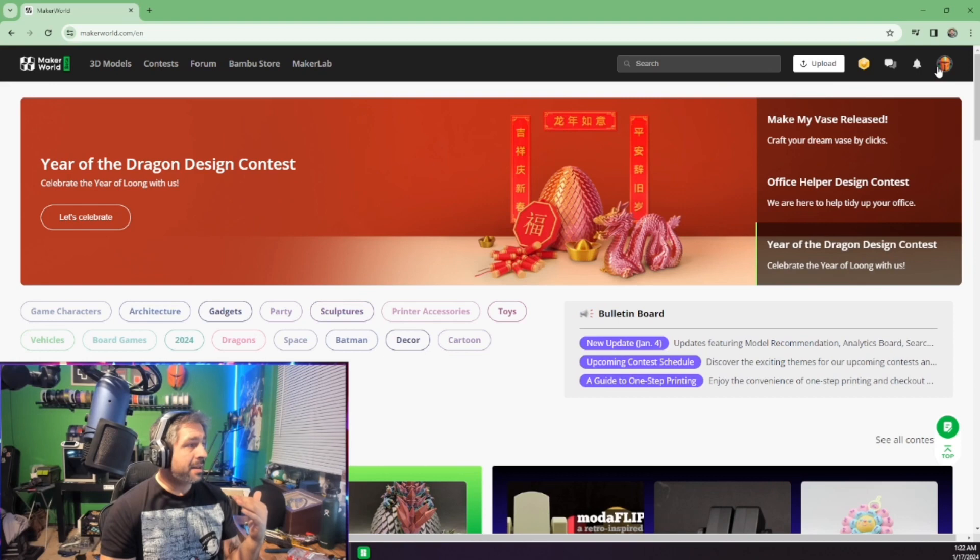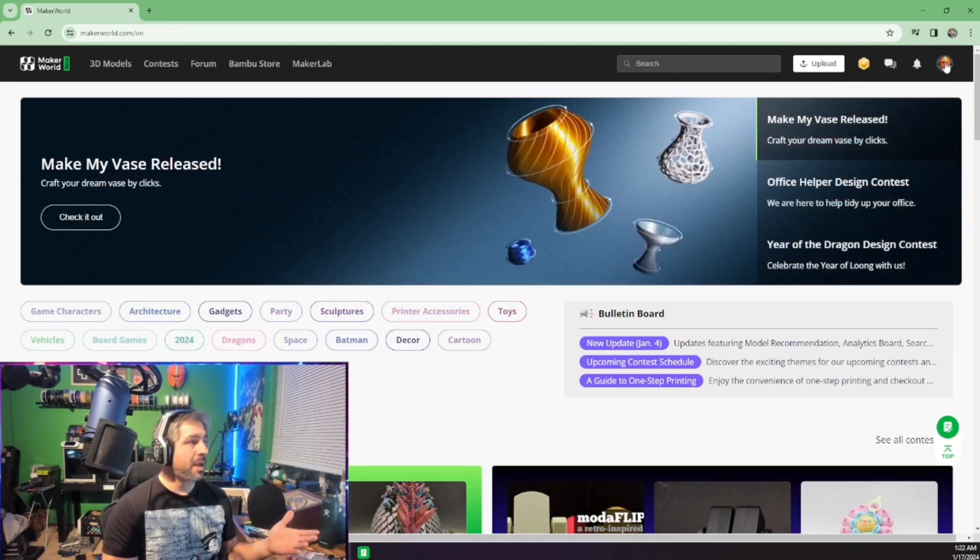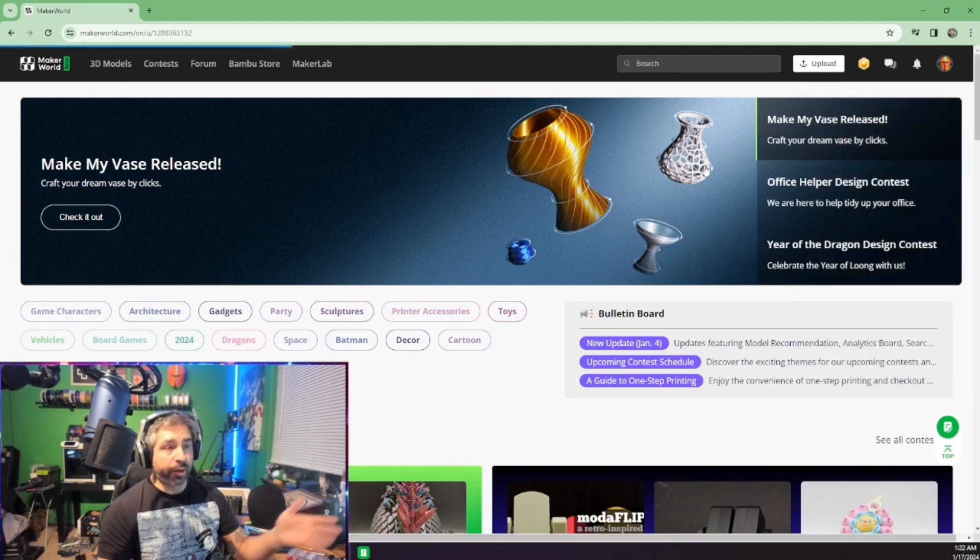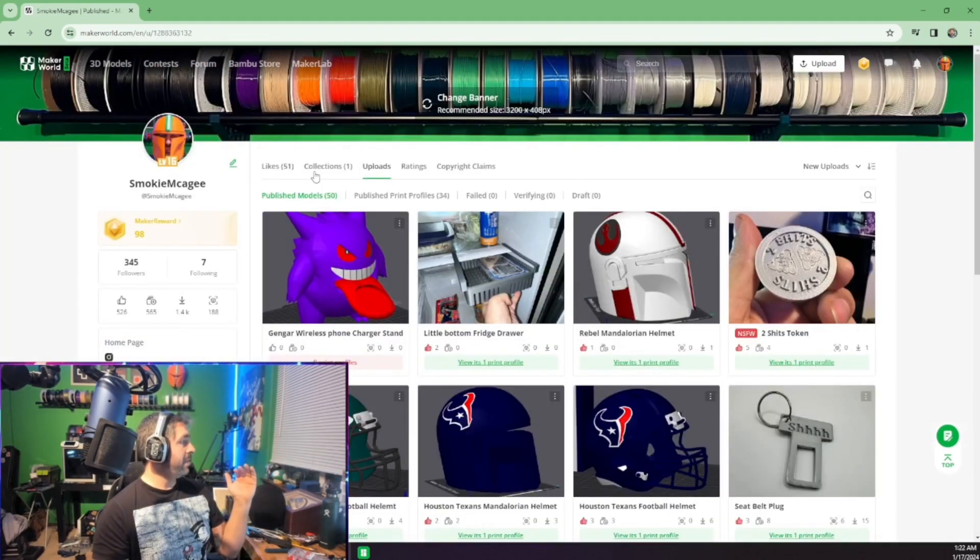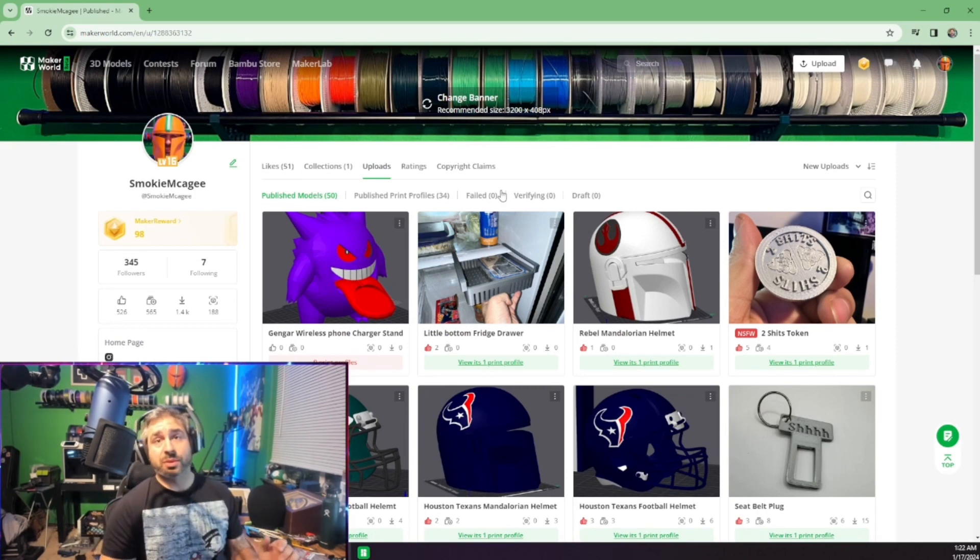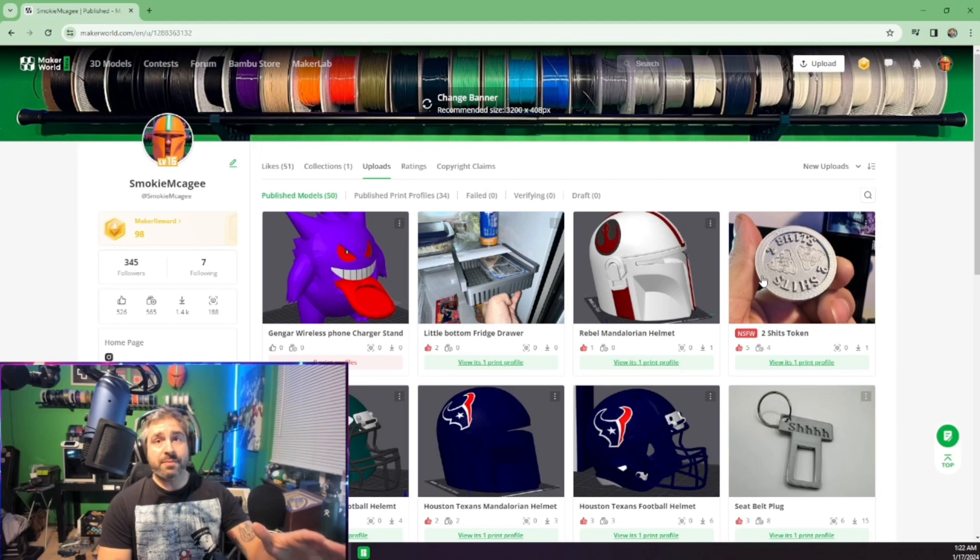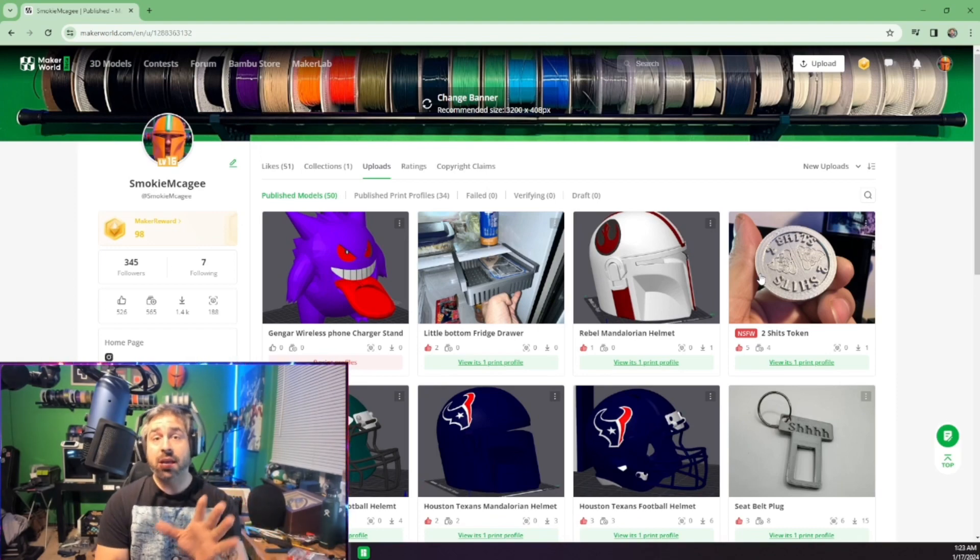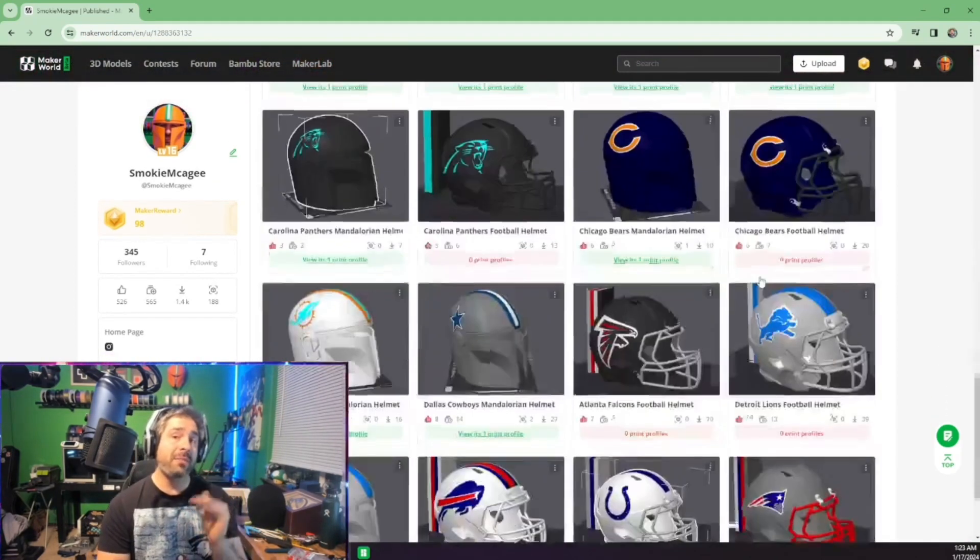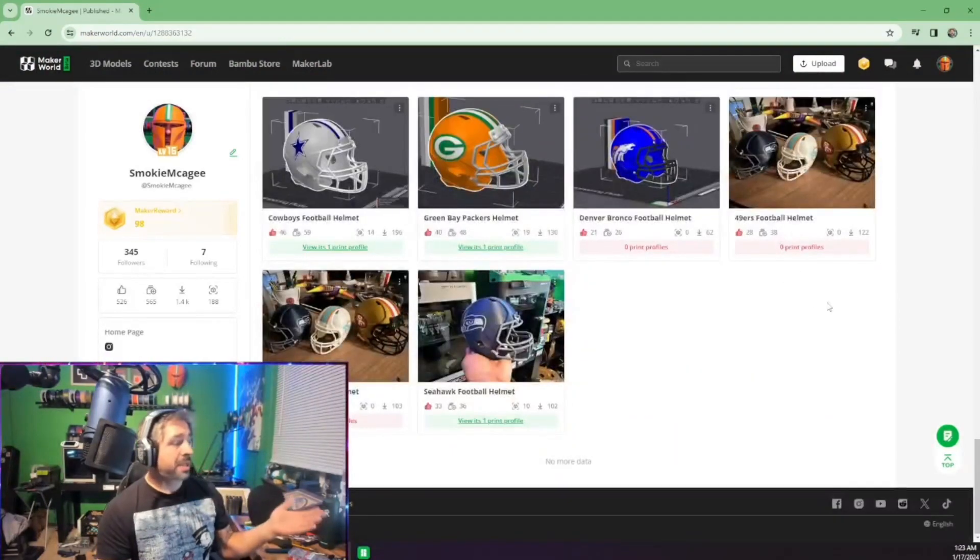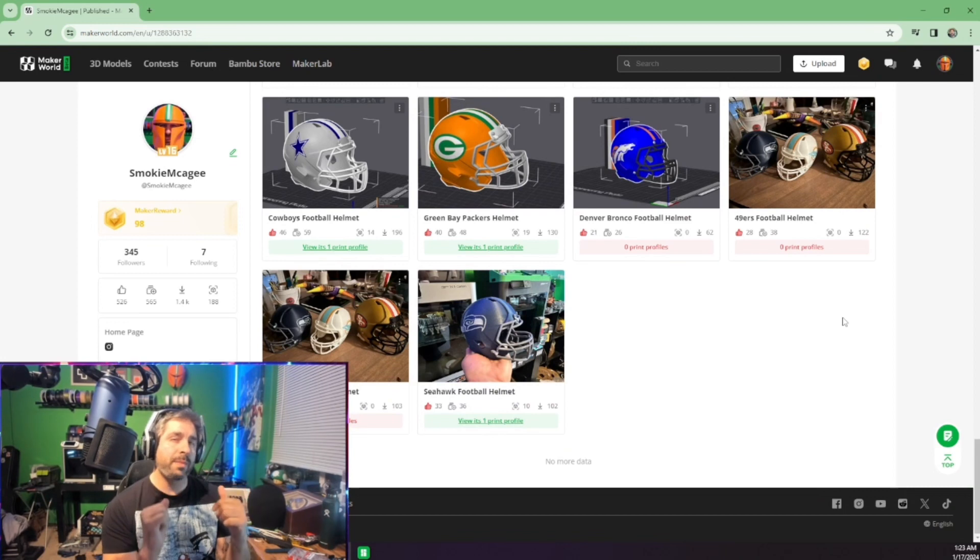So, in the last two, three weeks, I have uploaded probably 50 different models or designs. Now, I don't do a lot of my own full designs. Almost 99% of everything that I've uploaded is a remix. So, I took these base helmets and I stamped them with these logos, threw them up there, and every time somebody downloads, I get credit.